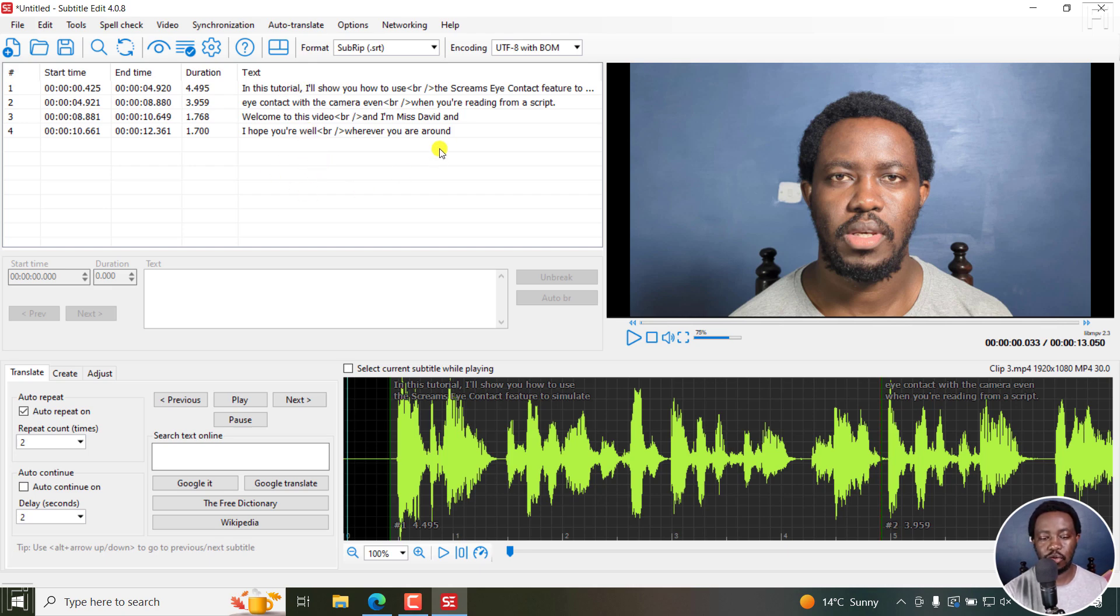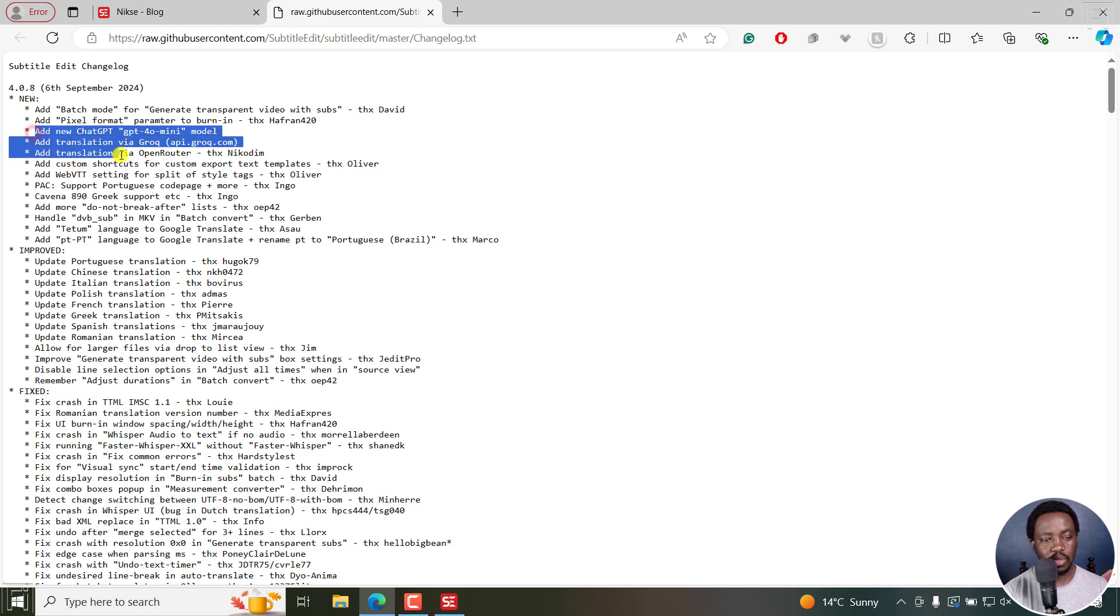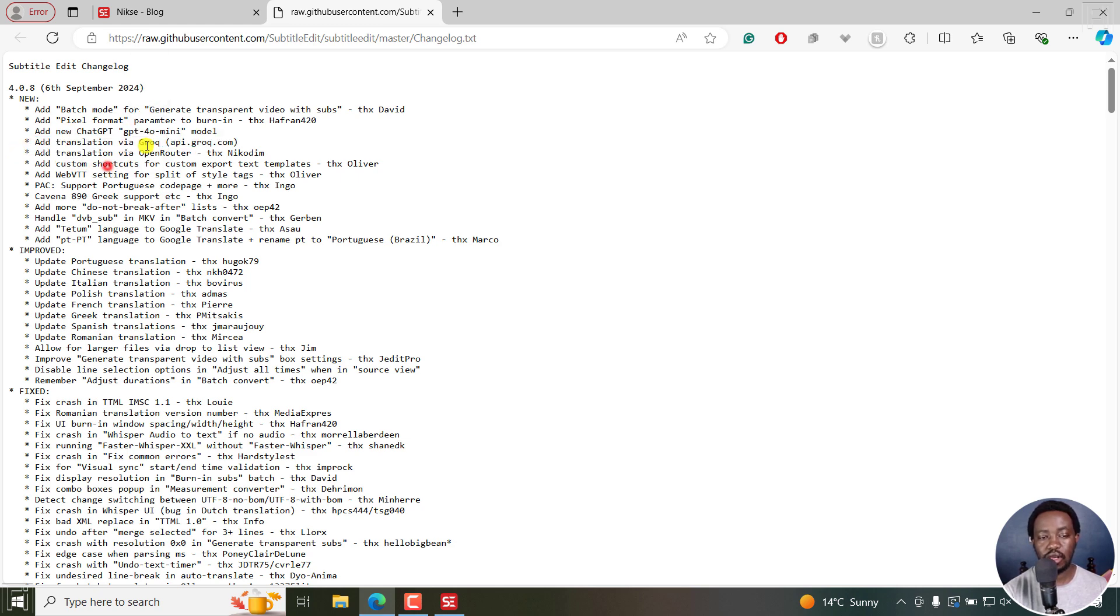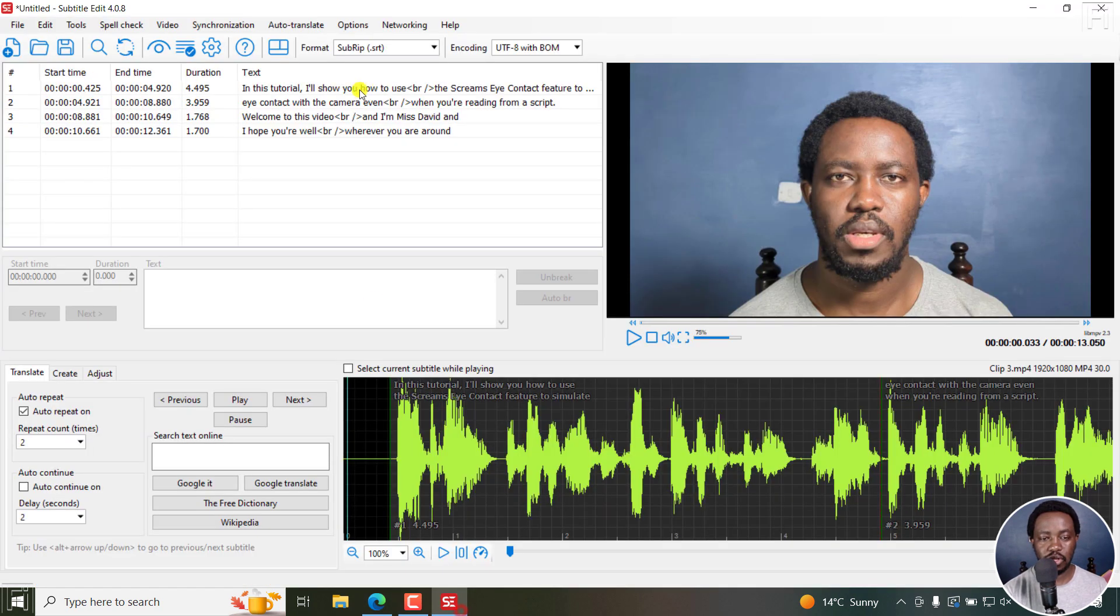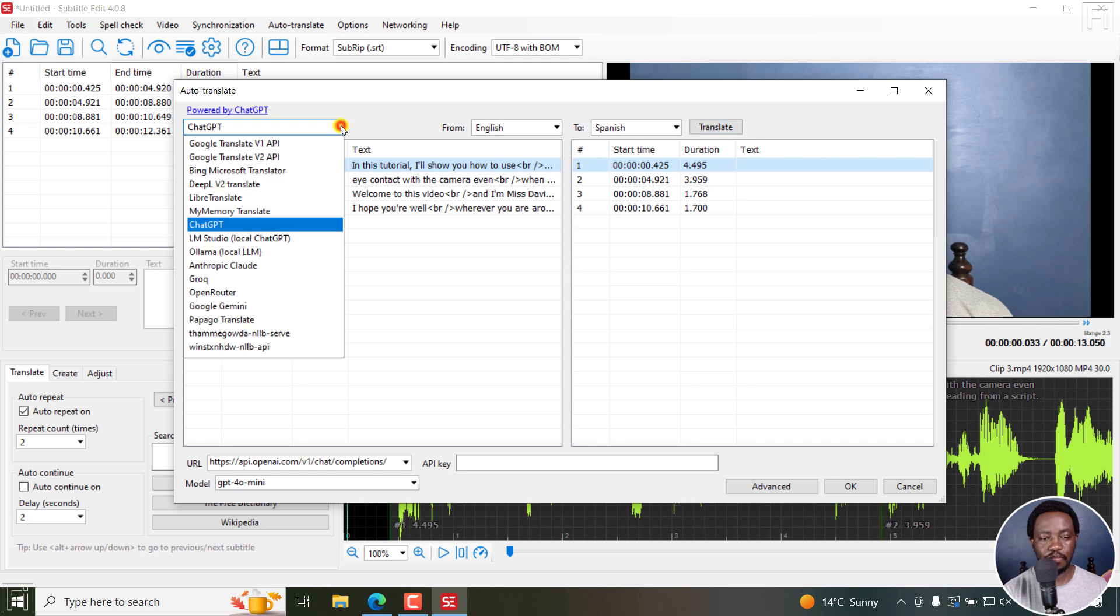For example, we've got a couple of new translation engines right here, that is ChatGPT GPT-4 Omni, Grok, and then Open Router. So what you do is once you have your subtitles here, go to Auto Translate, Auto Translate. And you can see what you have here.